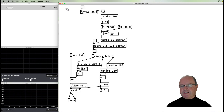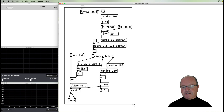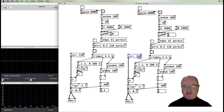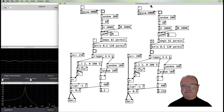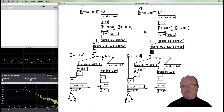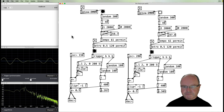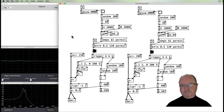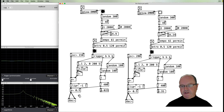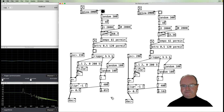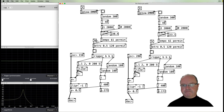It sounds more interesting with many voices. If I copy and paste all of that, change the pitch of the percussion to something a little higher on the second one, and have them both running together, you can put them in hard stereo by routing them to separate DAC channels.